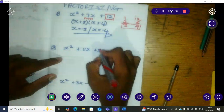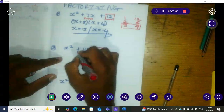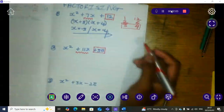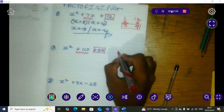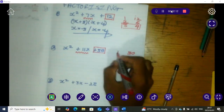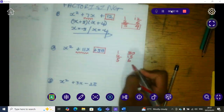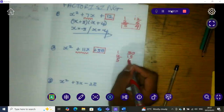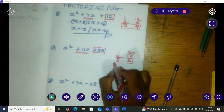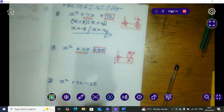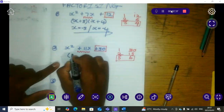Number two — exact same steps. When we multiply two numbers they must give us positive 30, and when we add these numbers they must give us positive 11x. We carry on by getting the multiples of 30: that is 1 and 30, 2 and 15, and 5 and 6. As you can see, the only two numbers that will give us 11 when we add them together are 5 and 6. We write this as (x ...